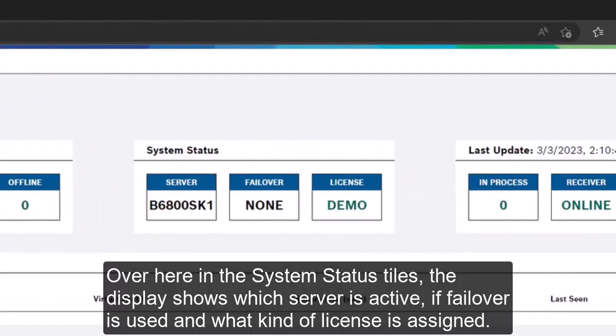Over here in the system status tiles, the display shows which server is active, if failover is used and what kind of license is assigned.